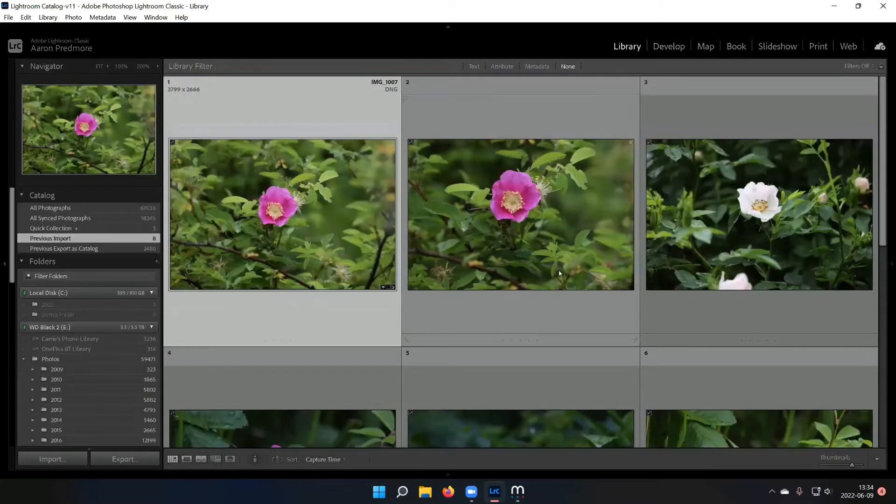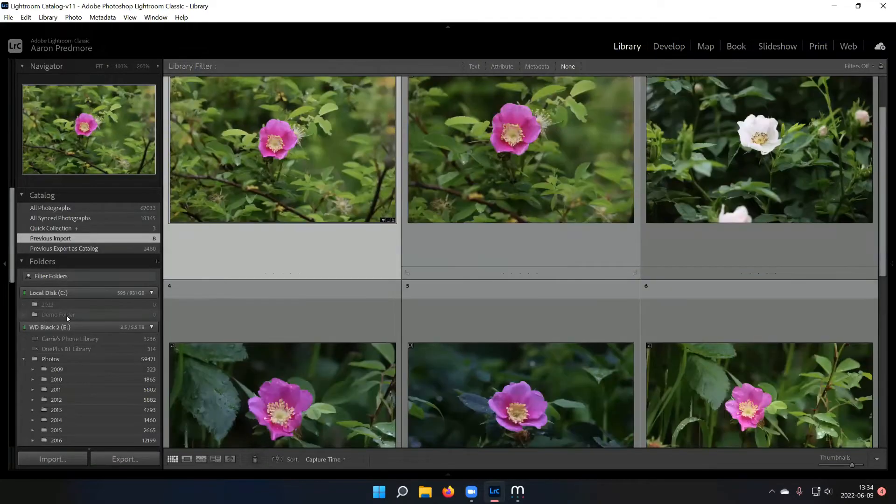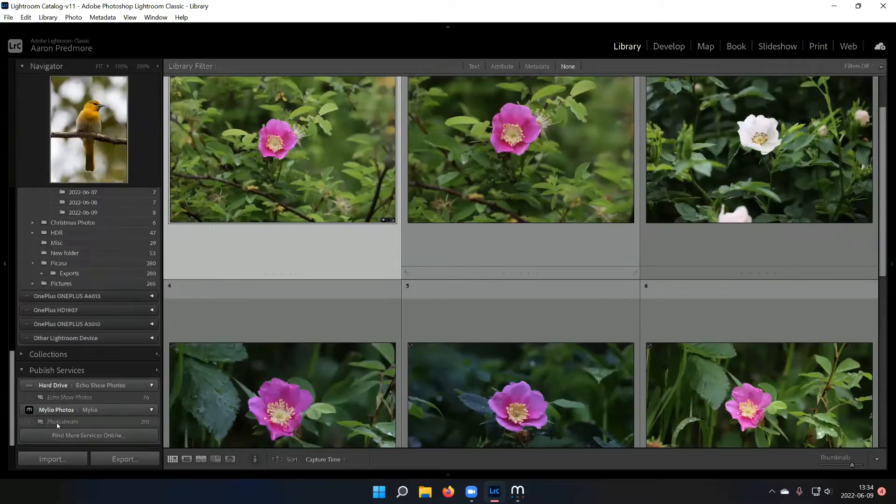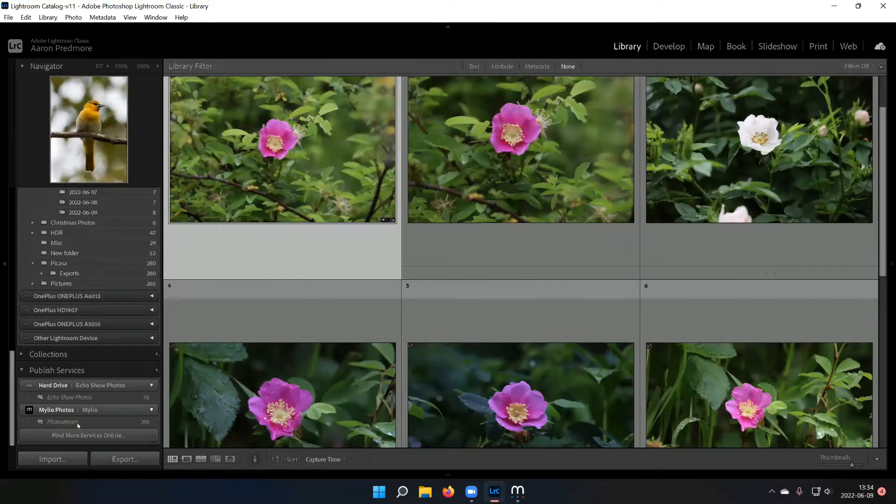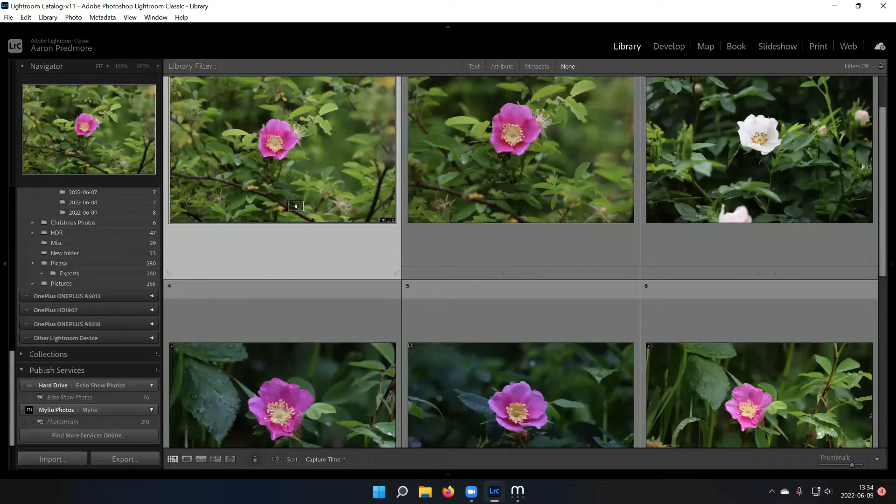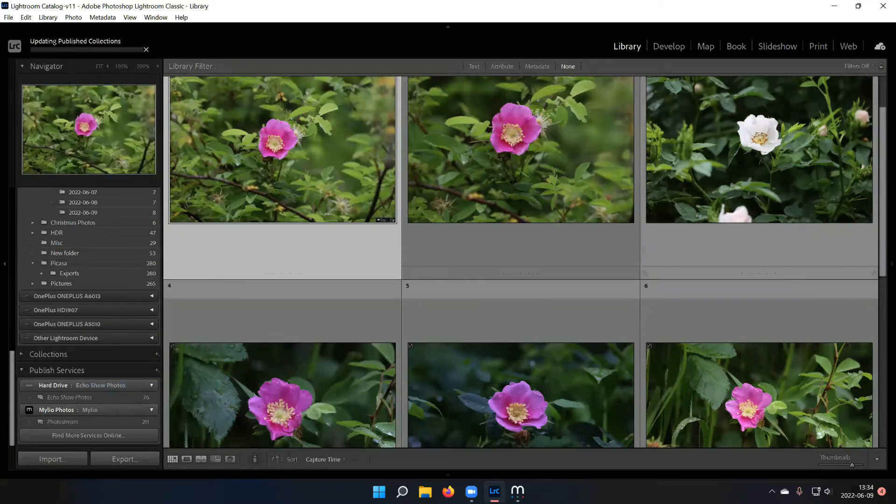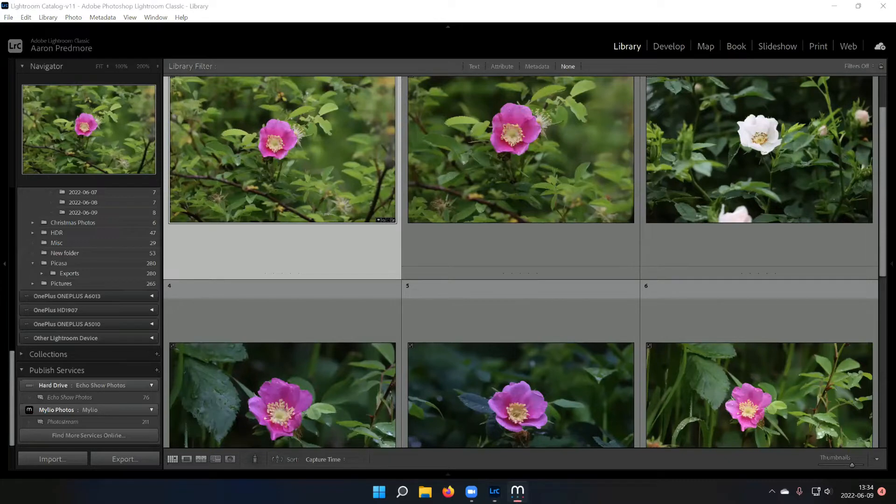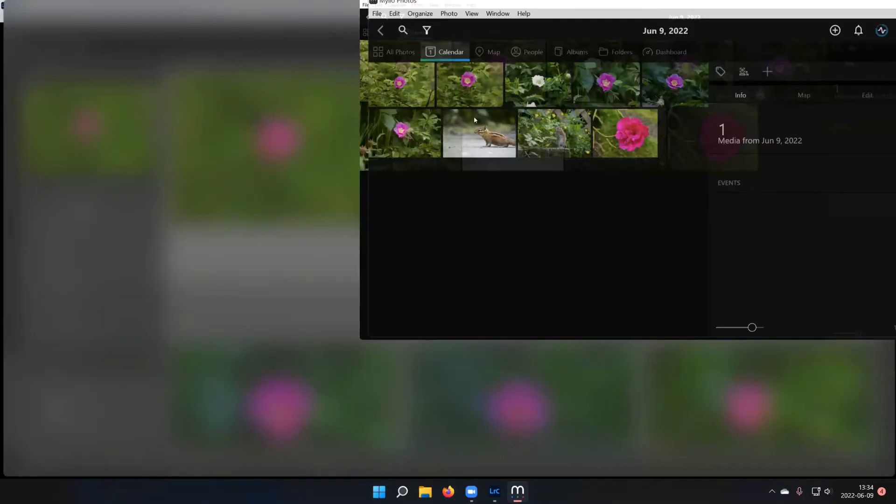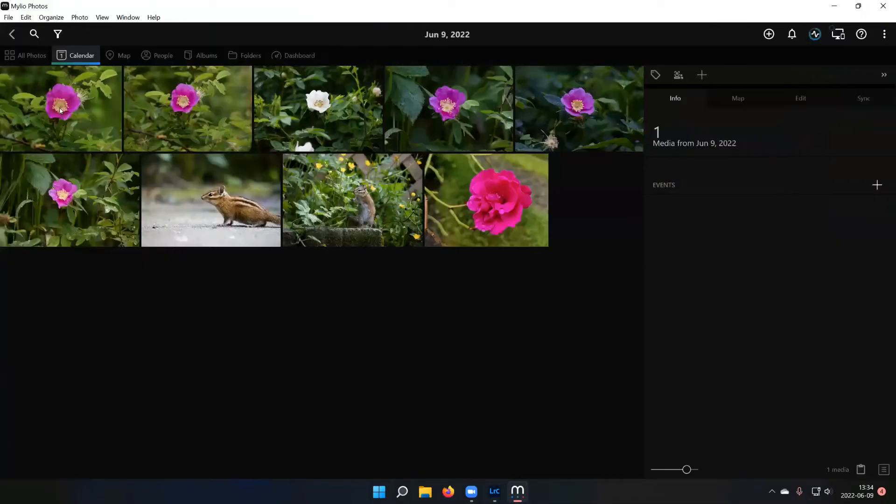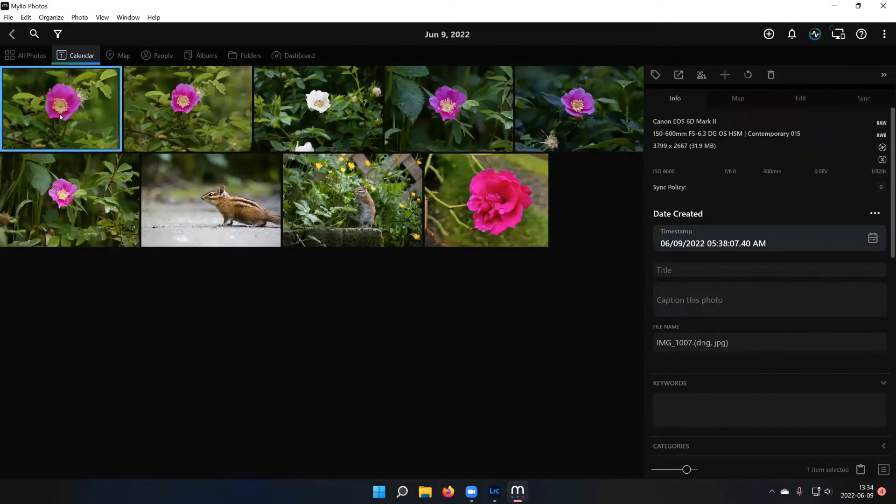And then in order to get it into Milio, if we scroll down here to my publish services, I can see that there's one called Milio Photos. If I drag it down here, it adds it to this photo stream, and then I can hit publish now. And it will go ahead and create a high quality JPEG of that file. Then if I come in here to Milio, I can see that it's now seen that there's a new edited version of that, and now that's what I can see in Milio.